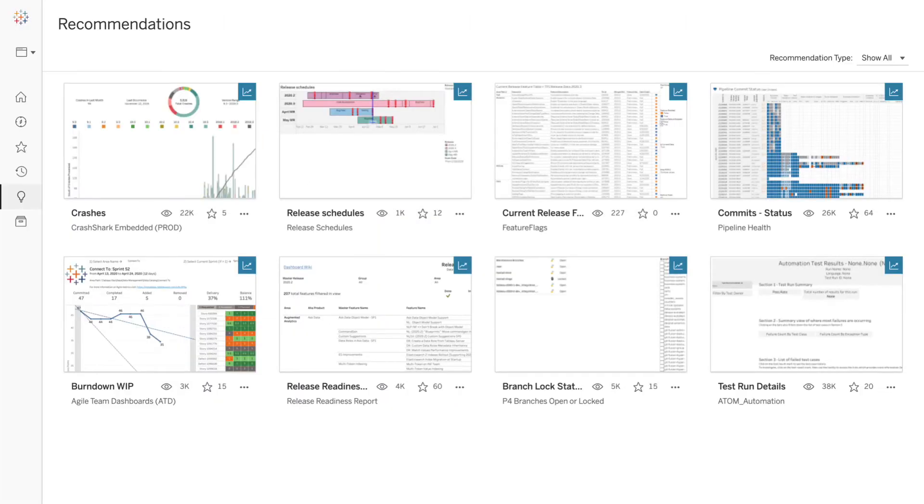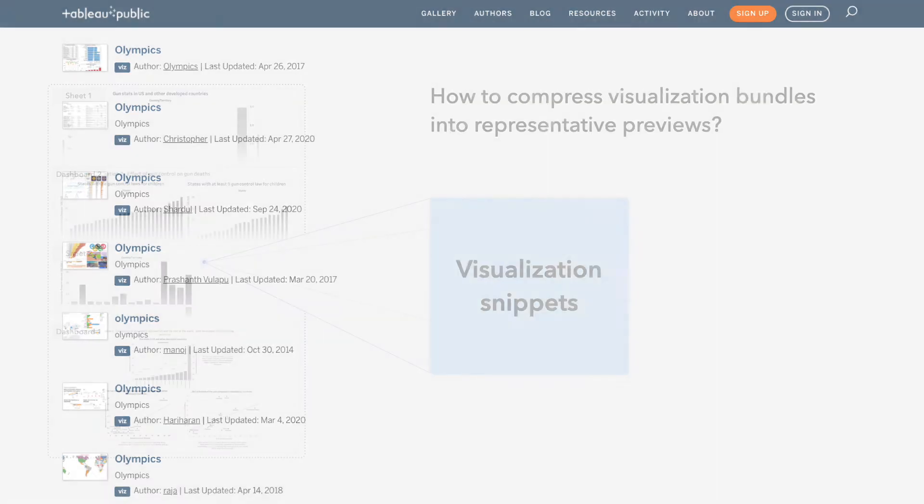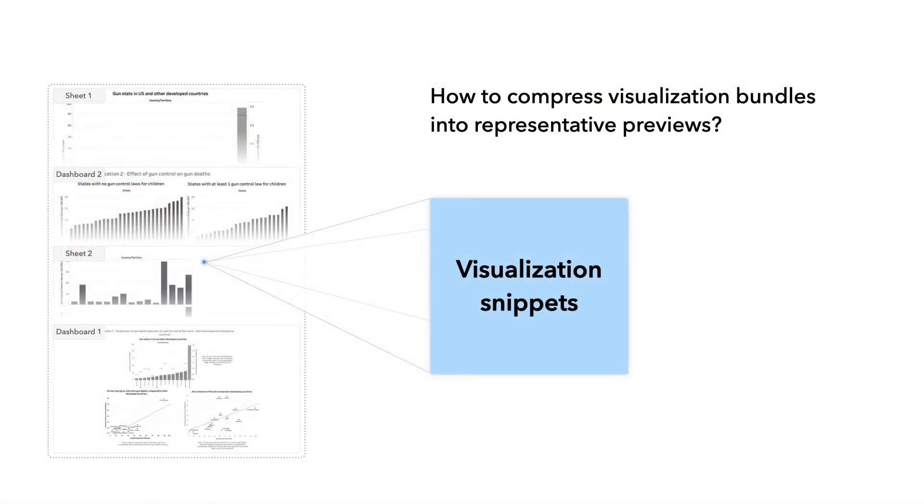Many tools allow users to save, organize, and share these bundles in visualization collections. But when browsing collections, it is difficult to identify relevant content based on the existing previews, and opening irrelevant bundles can cause major delays. Which leads to the question, how to compress visualization bundles into representative previews, so-called visualization snippets.